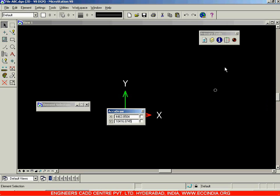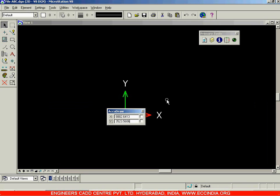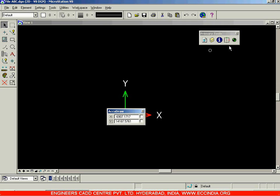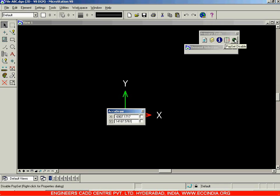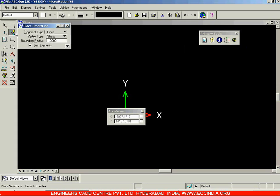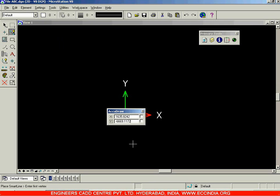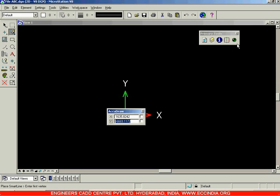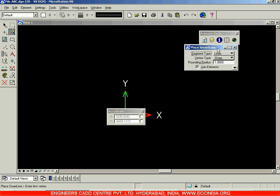Right now the element selection is being displayed. I will click on Pop Set Enable. When I click on this, the element selection window will vanish and will only be displayed when I move my cursor towards that option. If I move away, it will not be displayed. When I take the Smart Line command, those sub-options will only be displayed as long as my cursor is either in that window or on that option. If I move my cursor away, that window will vanish. That is Pop Set Enable or Pop Set Disable.